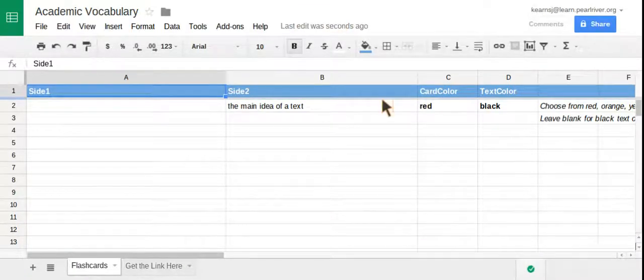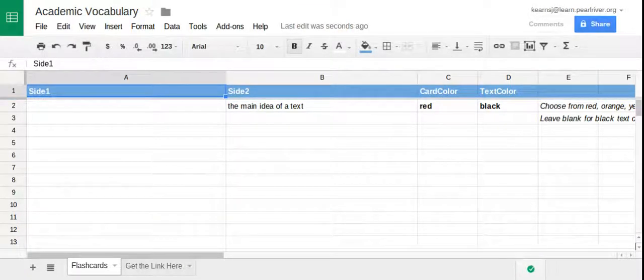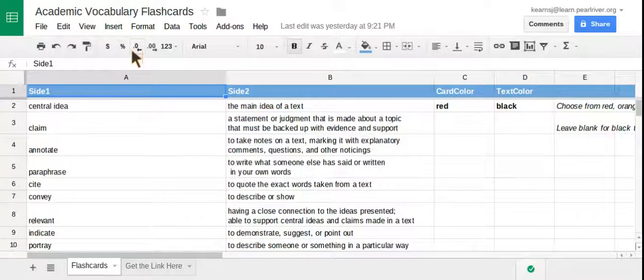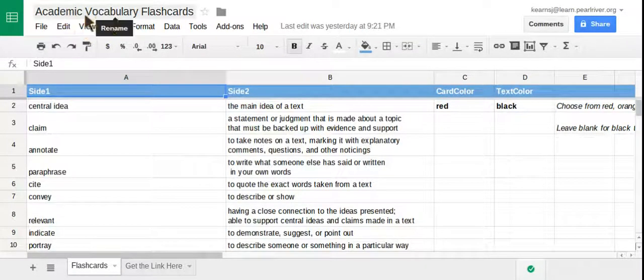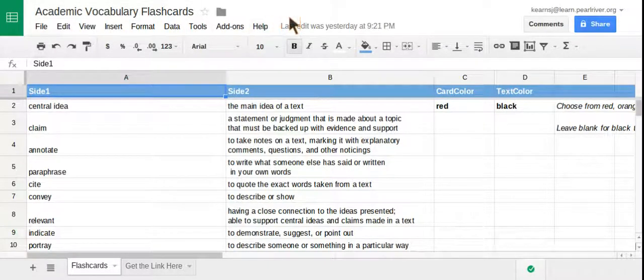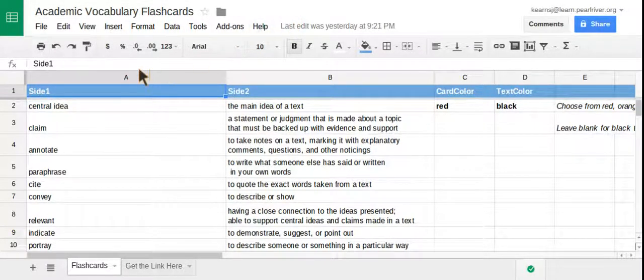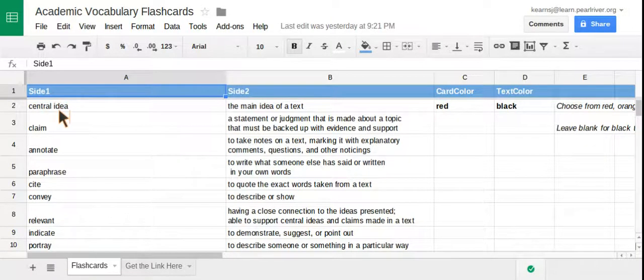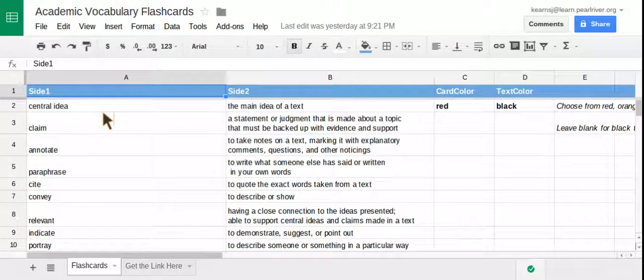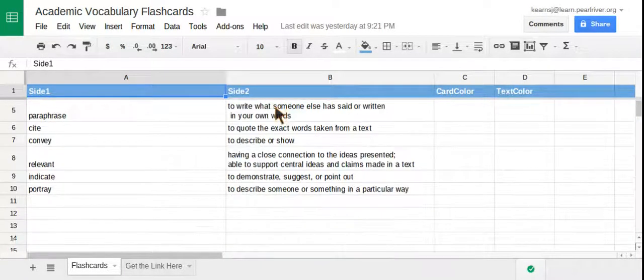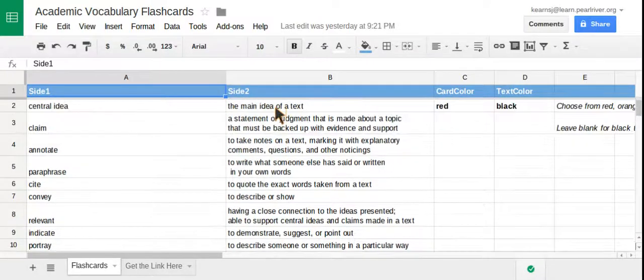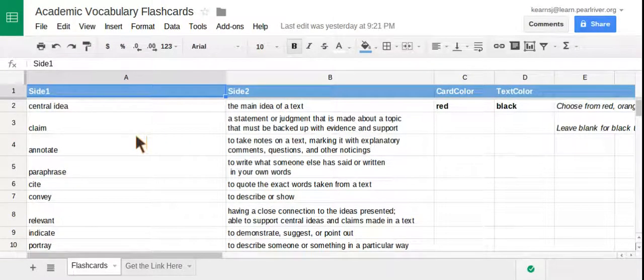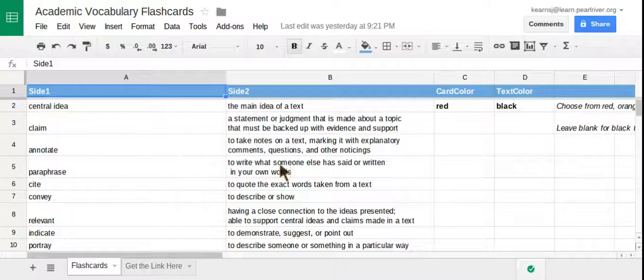Now, to save time, I've already prepared my spreadsheet with my terms. I've named it Academic Vocabulary Flashcards, just like anything else you want to name your documents. And I've plugged in to side one the vocabulary word or term, and next to it in side two the definition. So some of the words here listed are many of the different terms that we're going to be studying throughout the year for our academic vocabulary.